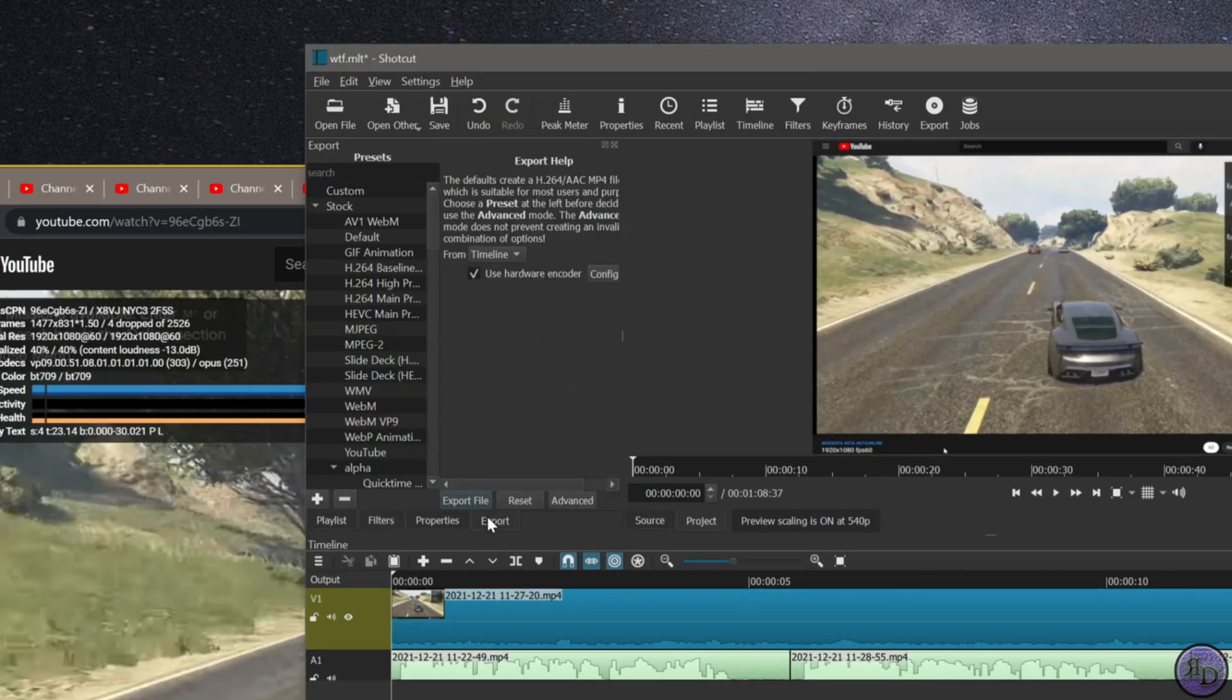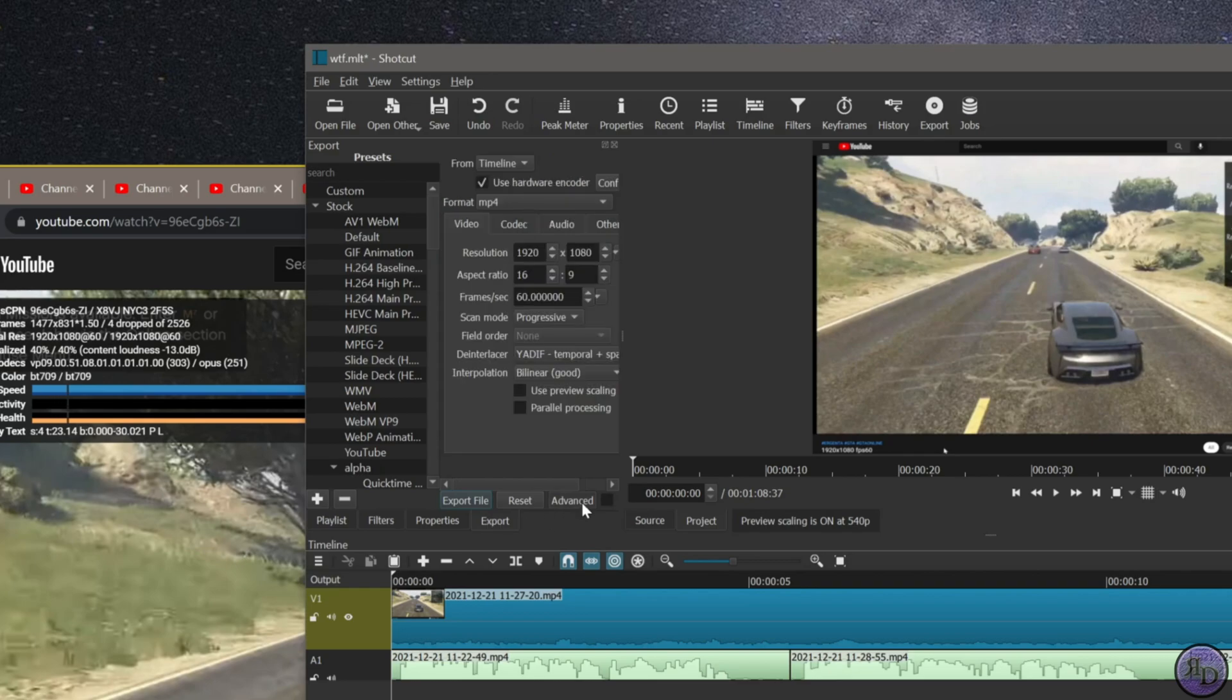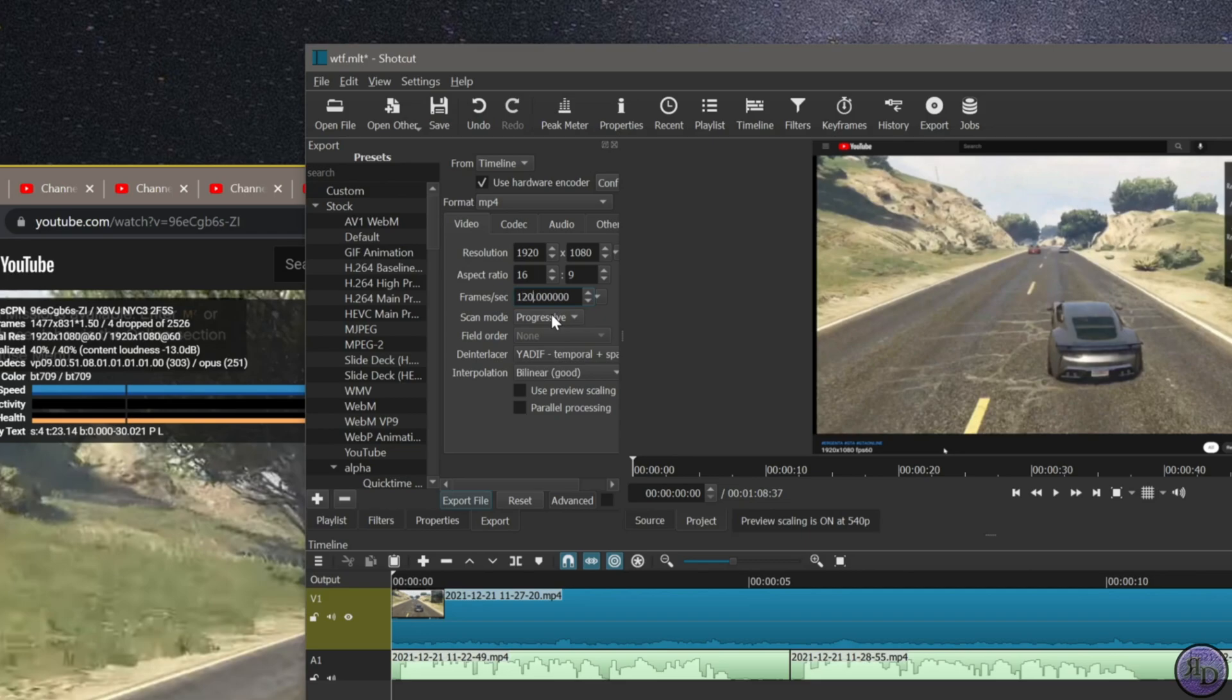From here, click on export, or however you render the video. You can either increase the frames to 120 or increase the resolution to 2K or 2560 by 1440. 4K also works.